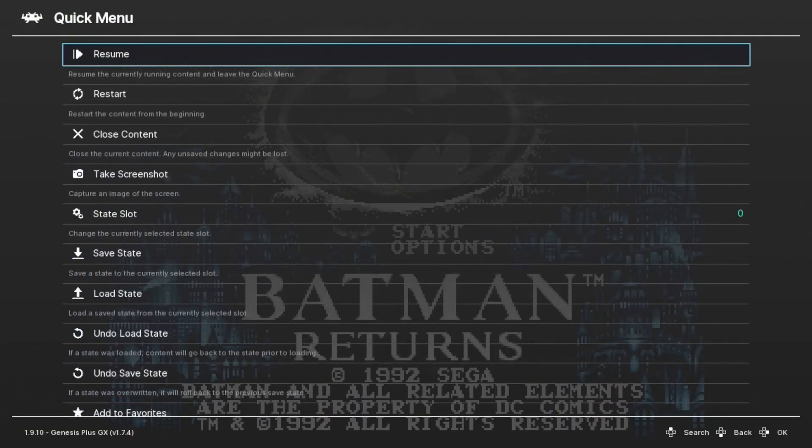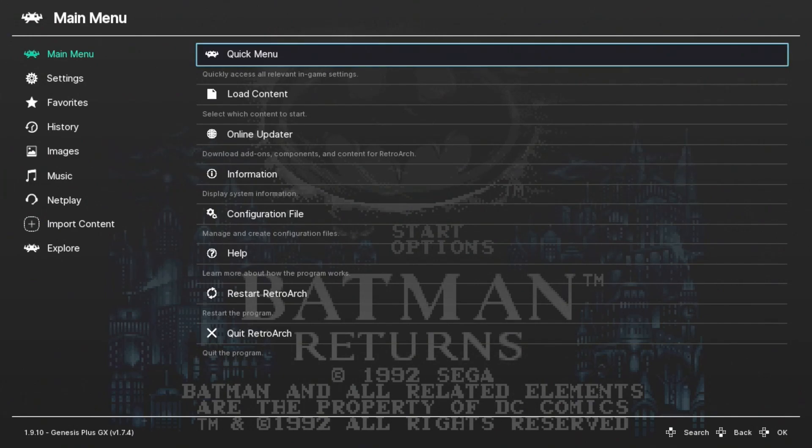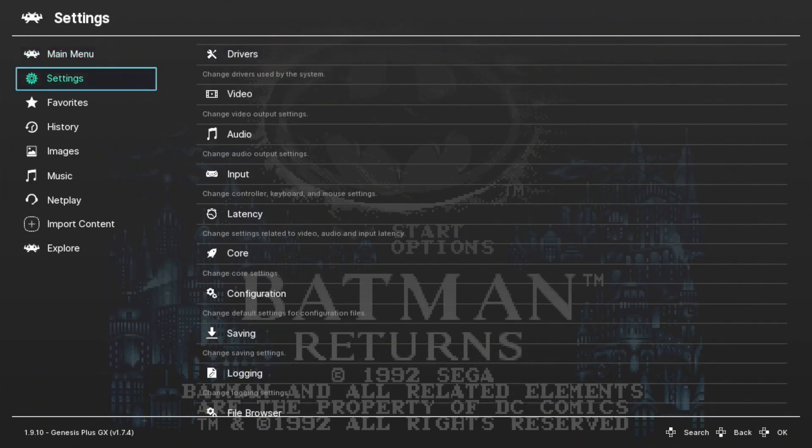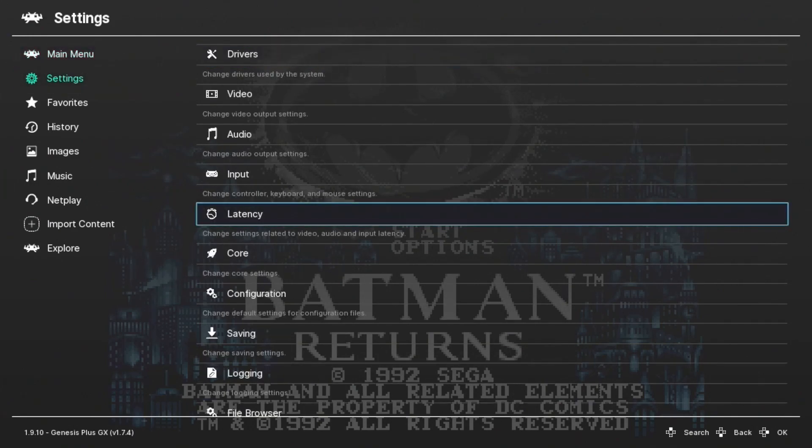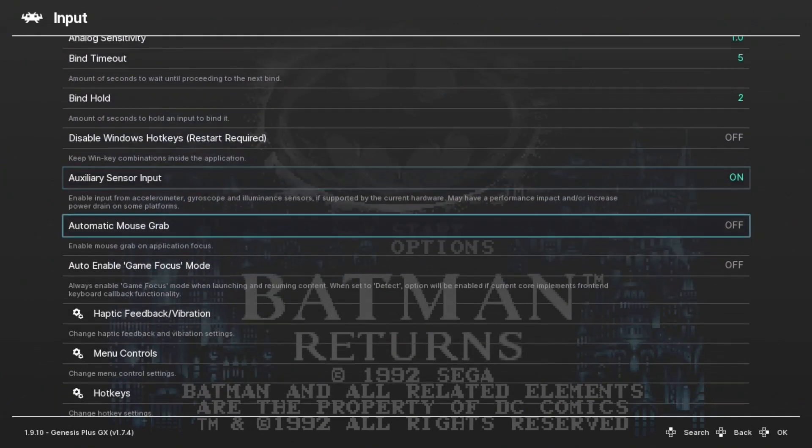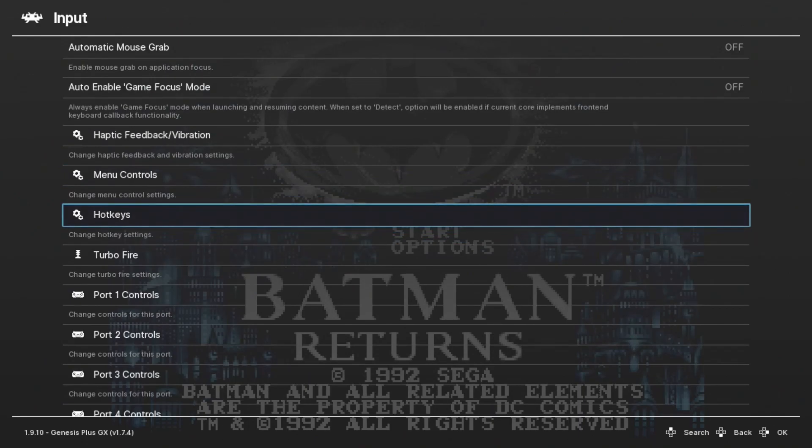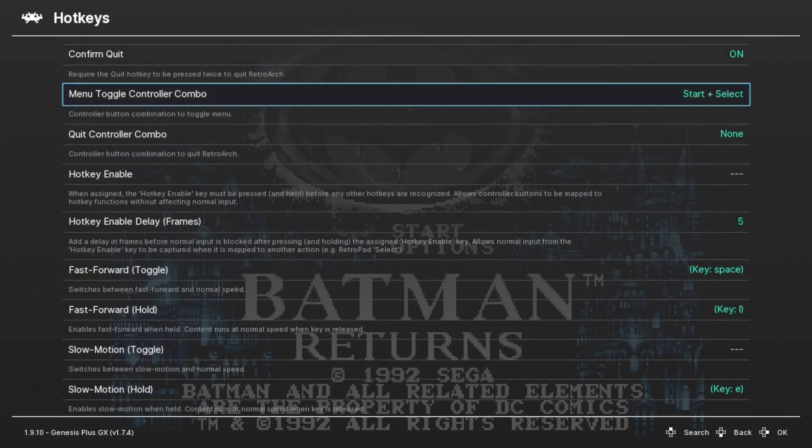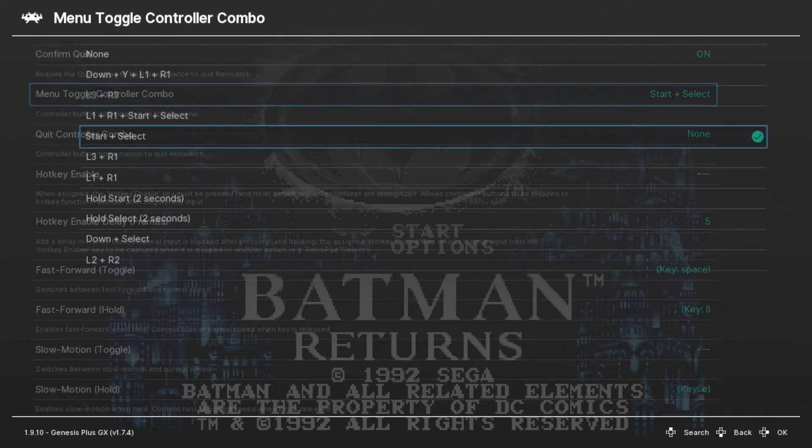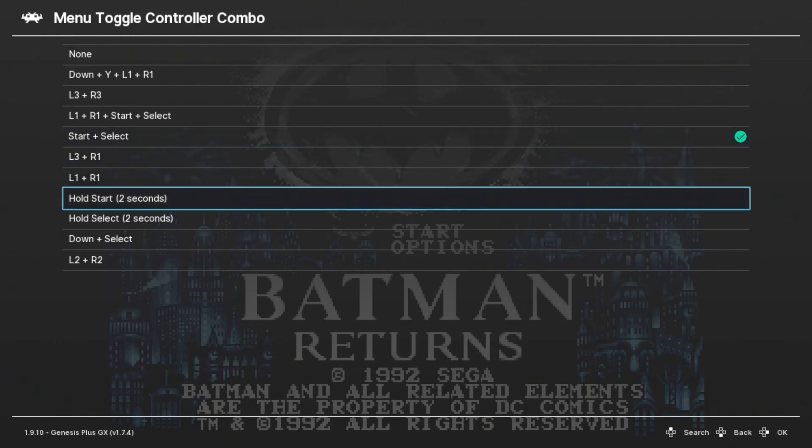From the RetroArch menu, we're going to go back one screen by hitting B. Go over to Settings and down to Input. Scroll down until you see the Hotkeys option. You see the second option here is Menu Toggle Controller Combo, currently set to start and select. If you hit C here, you'll have your options. I prefer the hold start for two seconds option since we have that button on the controller.